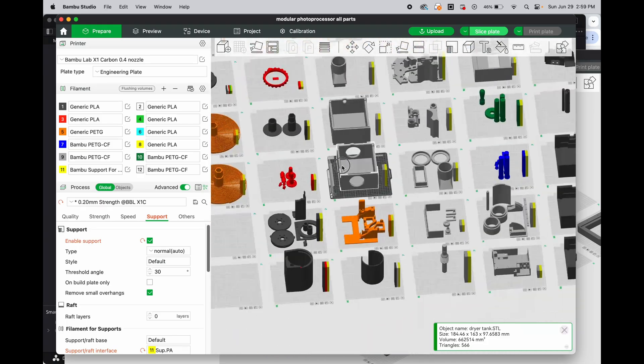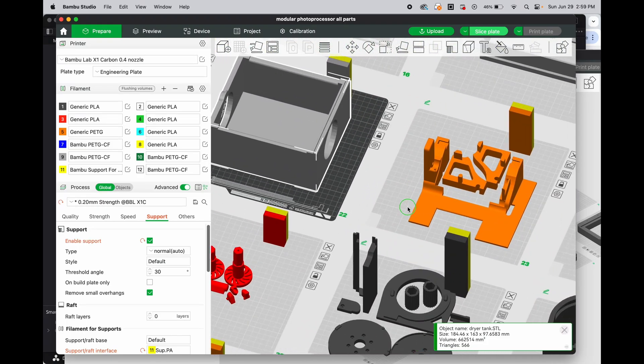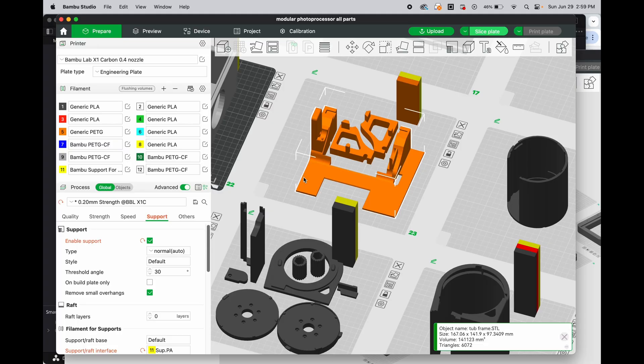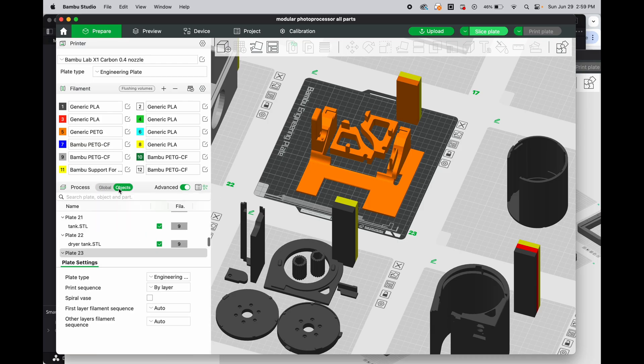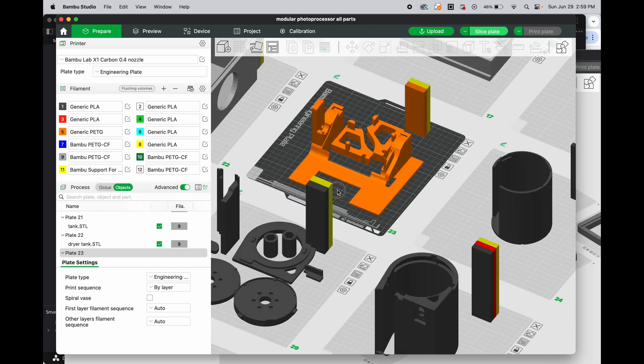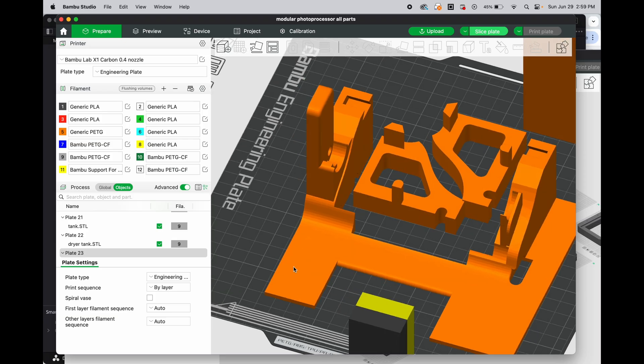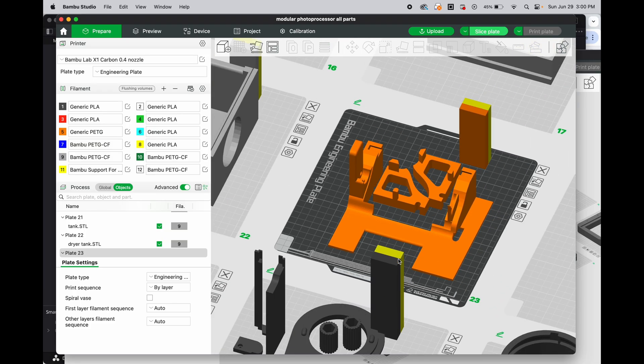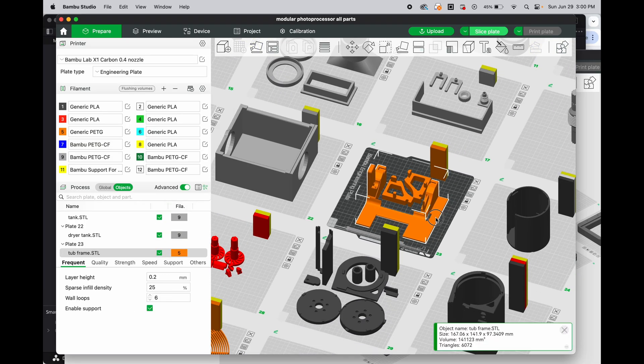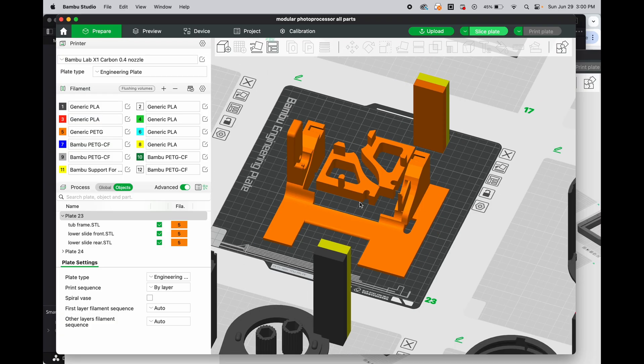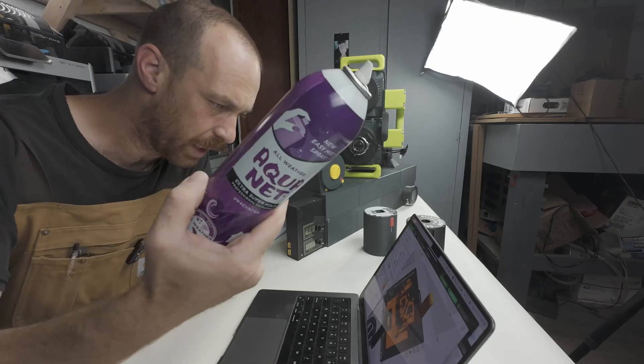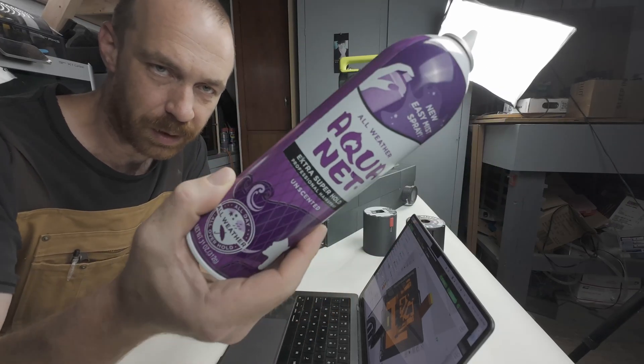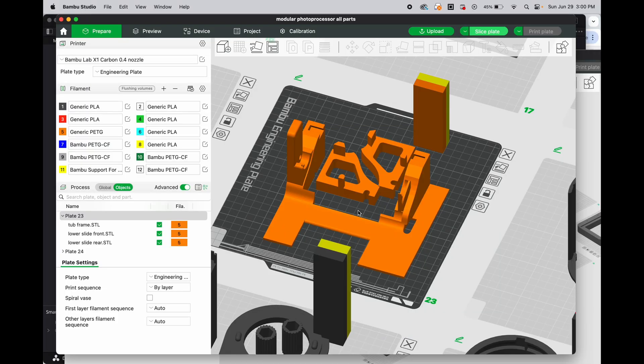The next plate we're looking at in the processor components is the PETG frame tub and paper guides. These guys are made out of any old PETG although this section is part of the light baffle component of the processor so I would print this in black at least in those process steps that need to be light tight. In the dryer tank this could be let's say an orange PETG but I made this orange so that we could see it here. I also print this on the engineering plate and also use Aquanut. This brand Aquanut is great for 3D printing.